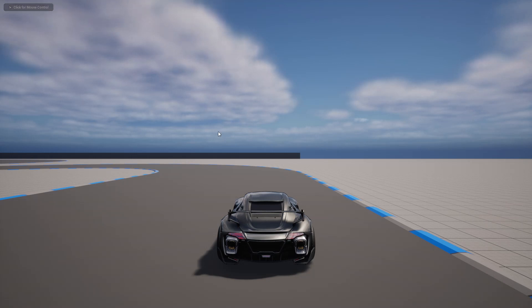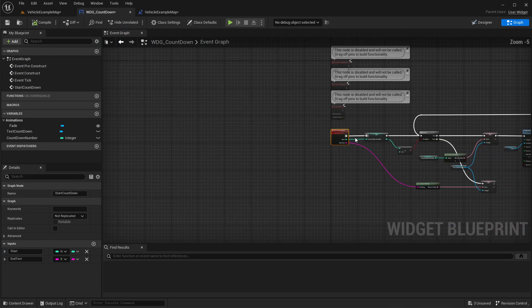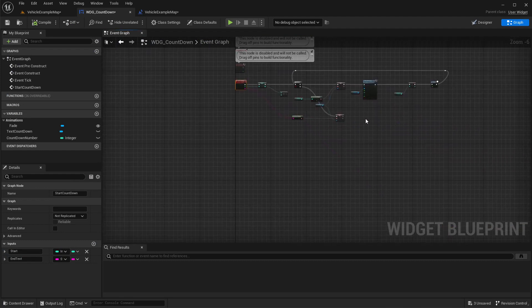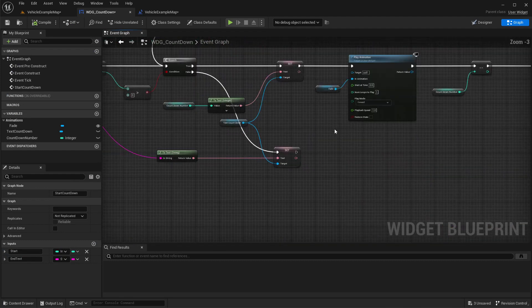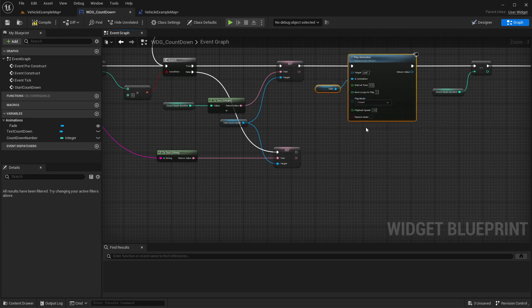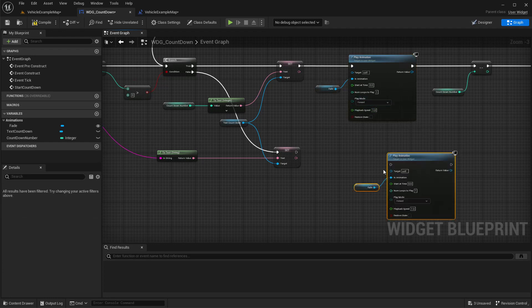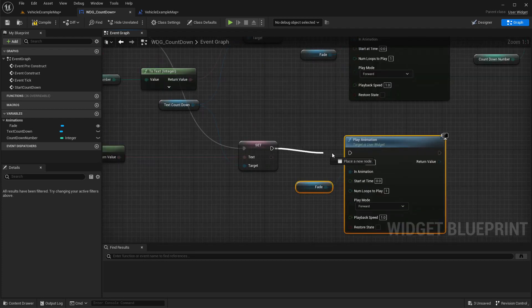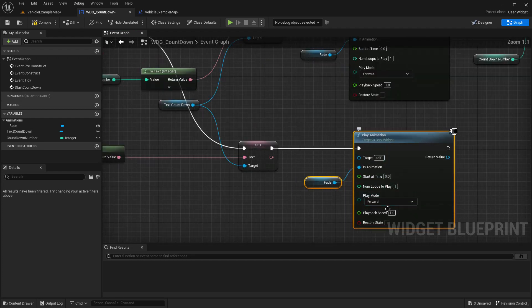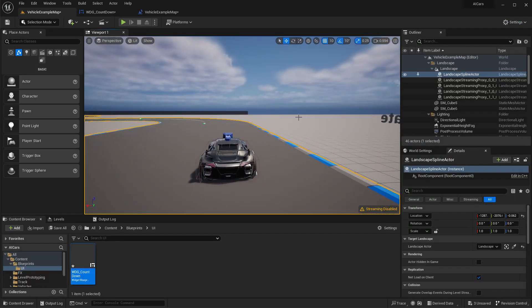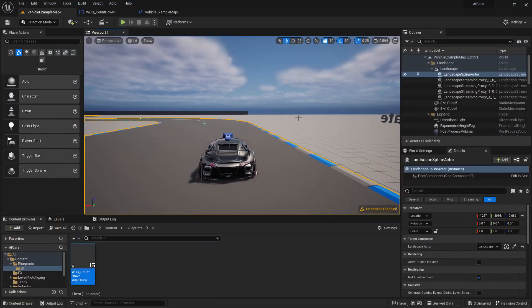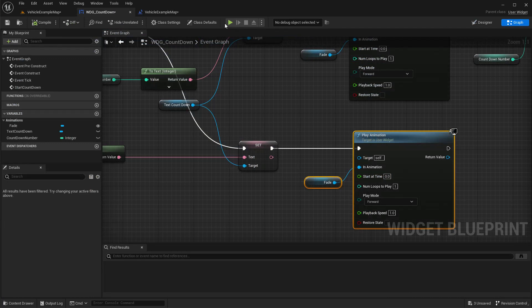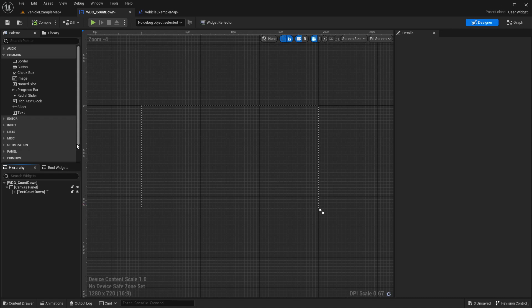3, 2, 1, go, wait... oh, here we need to again call fade. I forgot that. Let me get this.